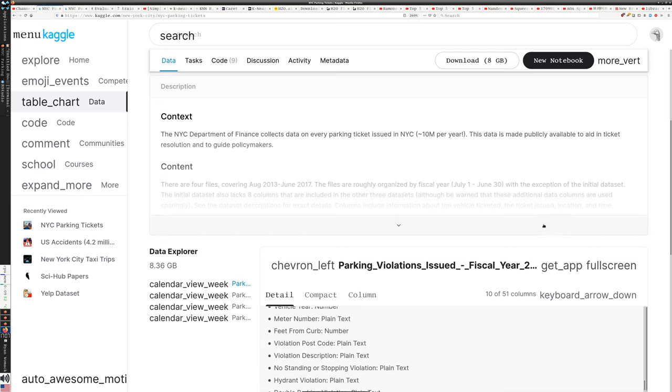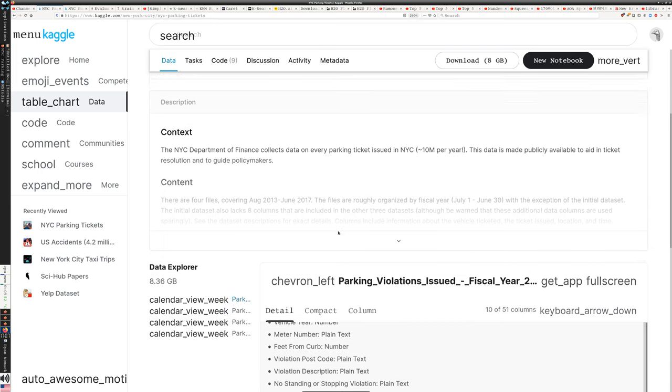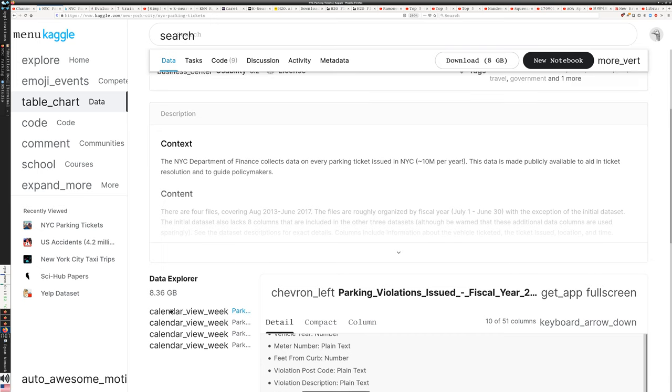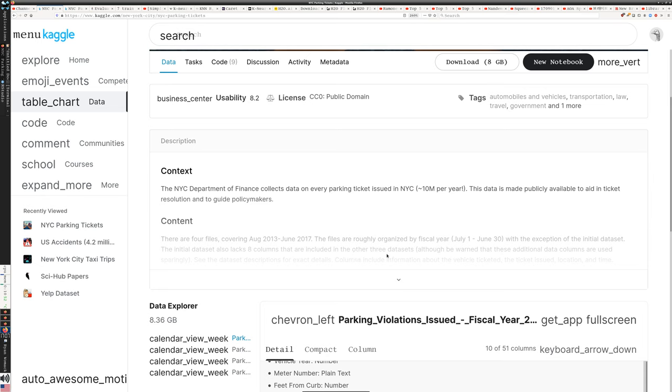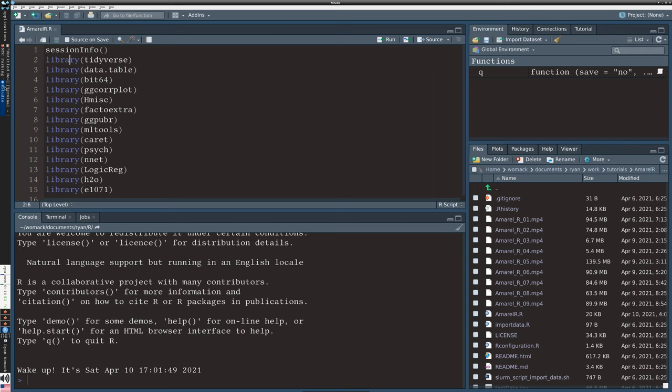So there are four files, one for each fiscal year ending in 2014, 2015, 2016, and 2017. Our code is going to merge those files together. Each individual file is about two gigabytes. We're going to merge them together into one eight gigabyte file.